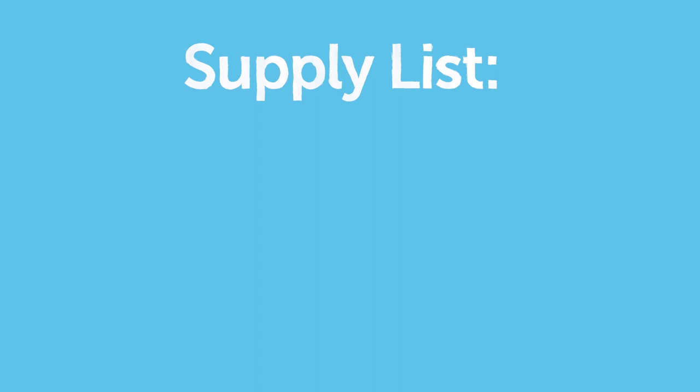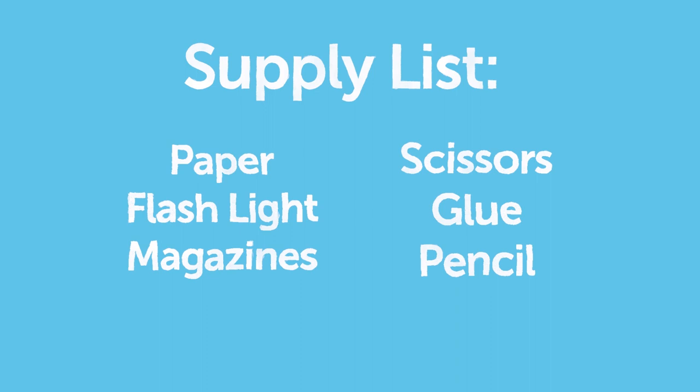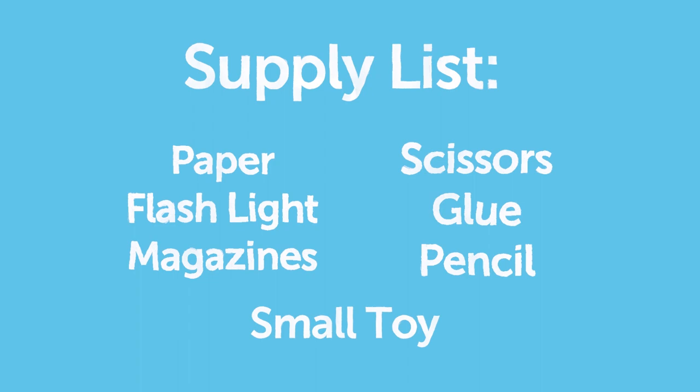For this activity you will need paper, a flashlight, magazines, scissors, glue, a pencil, and a small toy. If you would like, go ahead and pause this video to gather supplies.